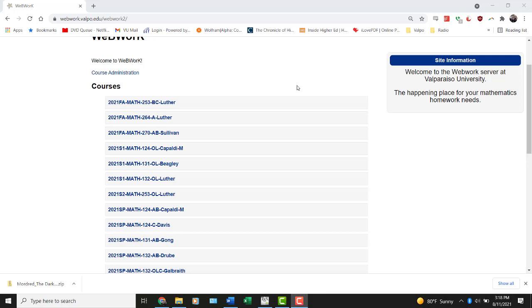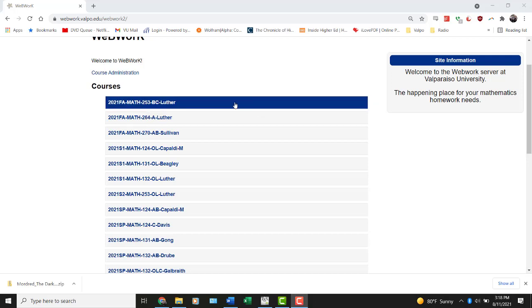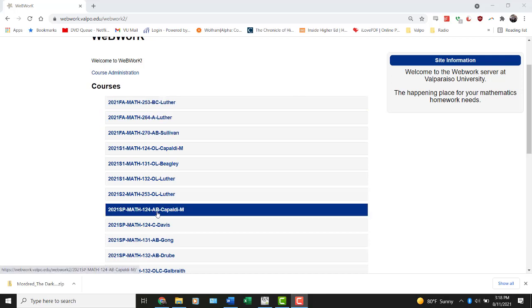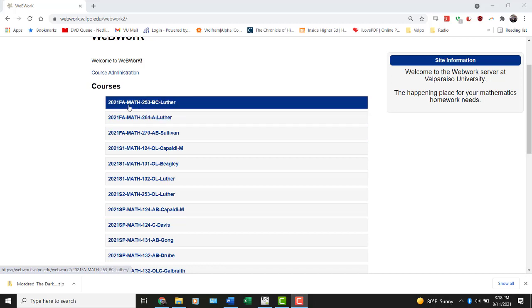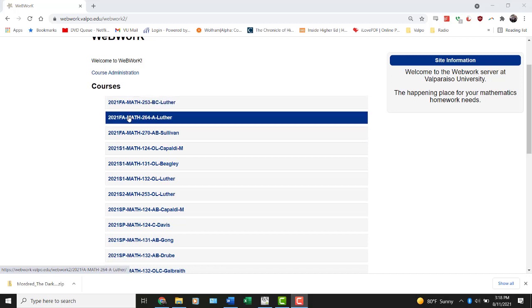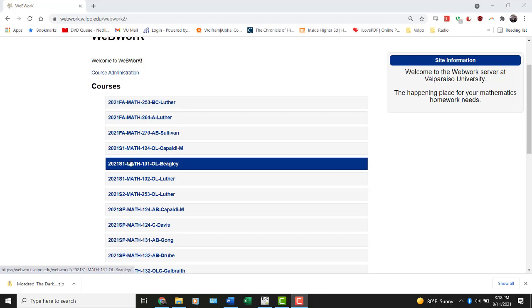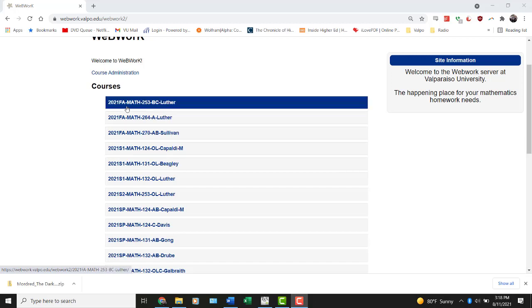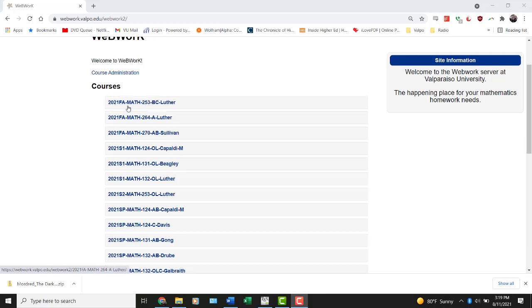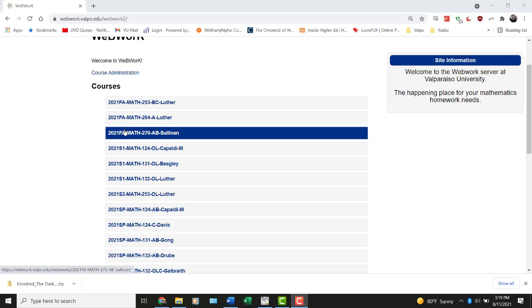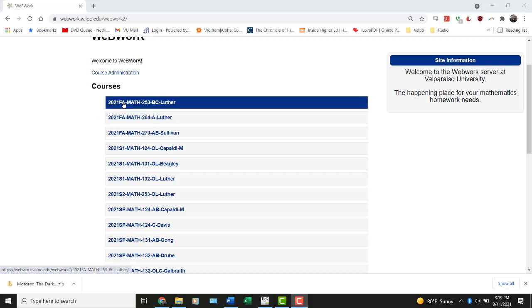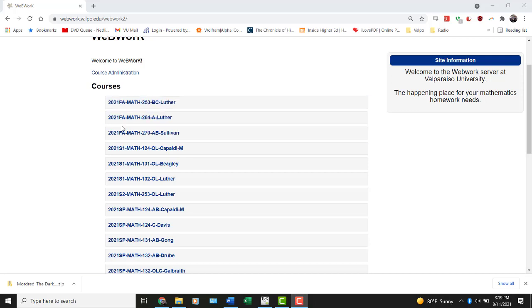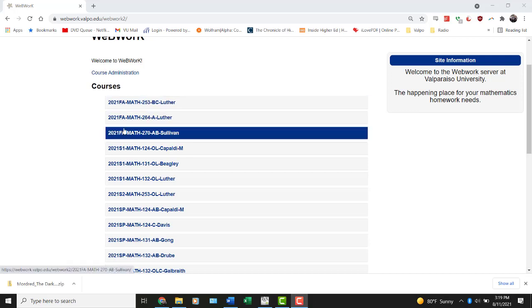So this is now the front screen of WebWork, and it has a listing of all the classes. Hopefully you can identify your own class pretty quickly. They're pretty much organized chronologically, if not specifically alphabetical. Currently, there's three fall classes from the 2021 semester right there at the top.